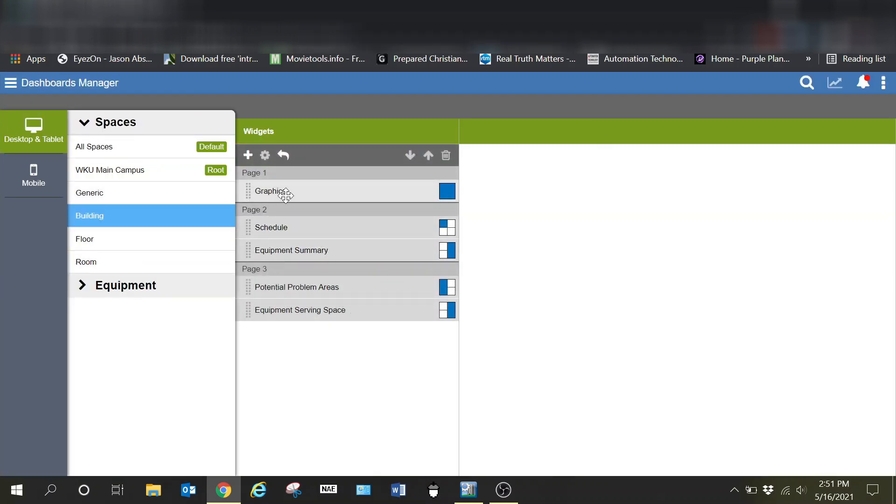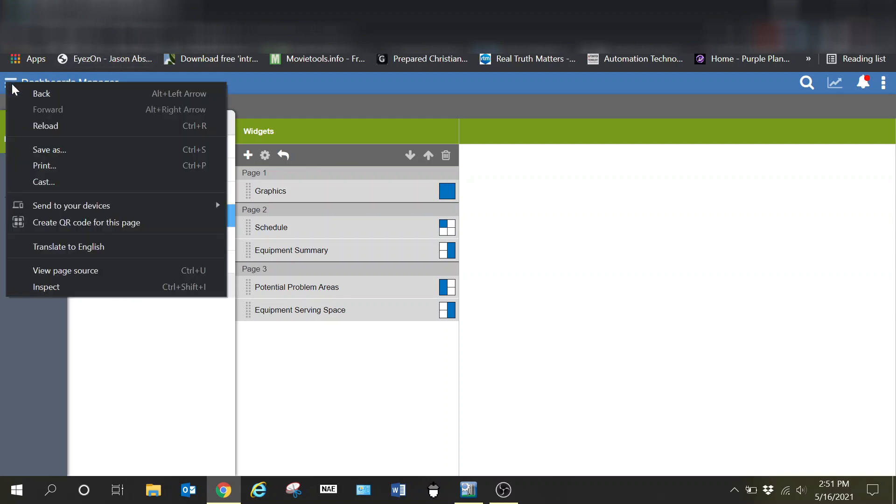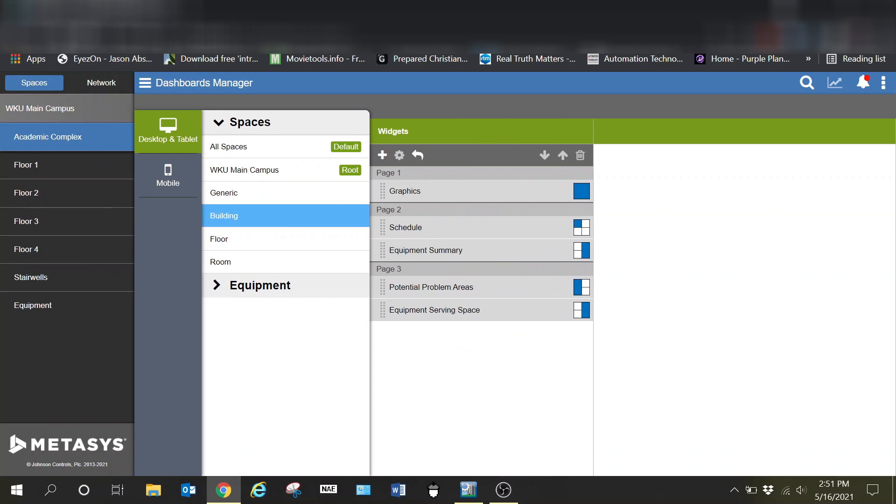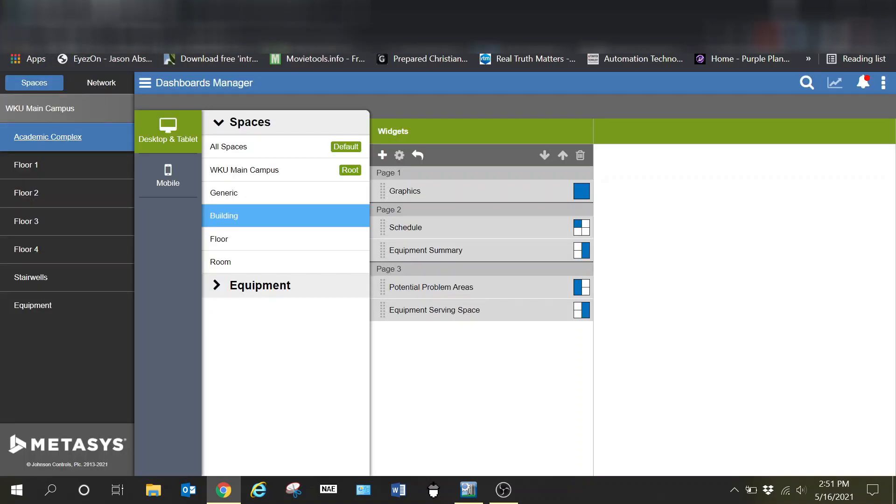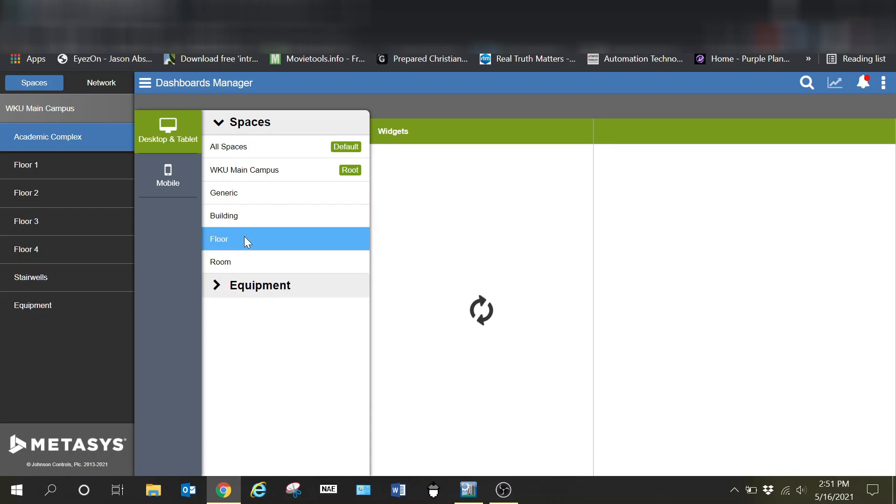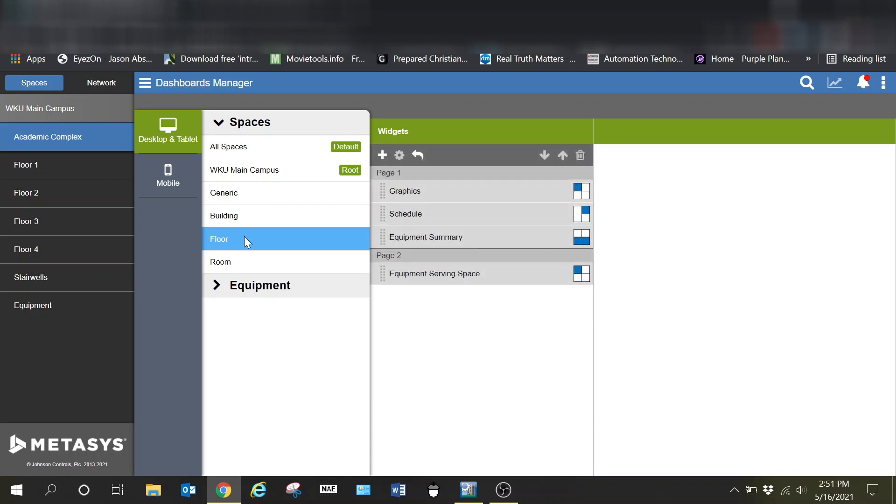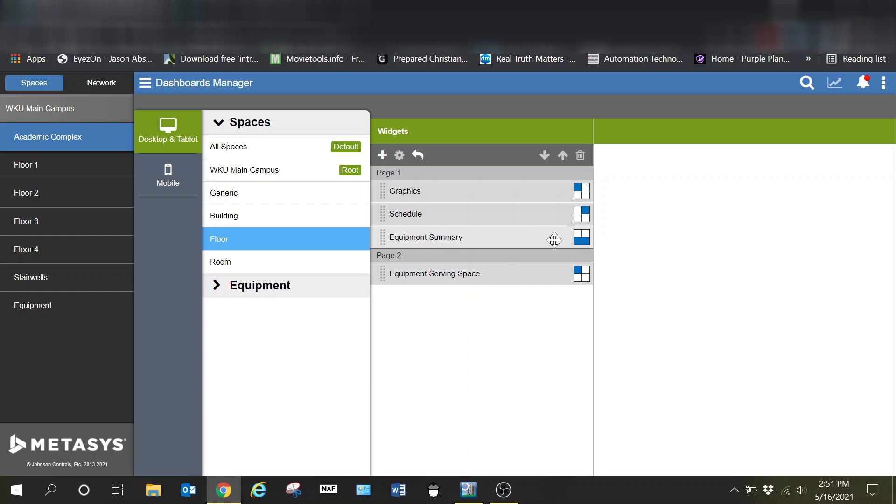Of course when we look at a floor, let me go ahead and open up another tab where we have a couple things going on where we can actually see some things live. It'll take just a moment to populate, but if I were to go in to look at a floor, you can see when I look at a floor I have graphics typically in the upper left, schedule upper right, and then our equipment summary along the bottom.